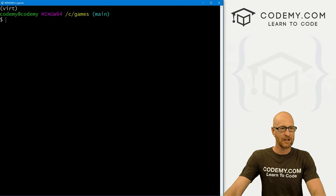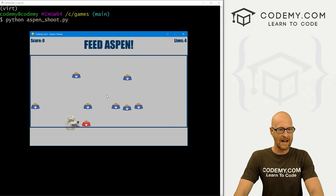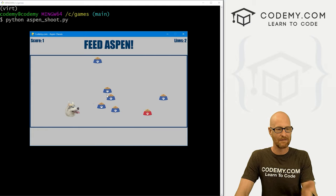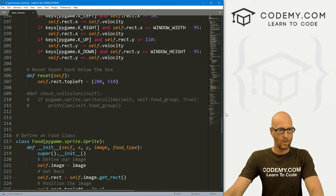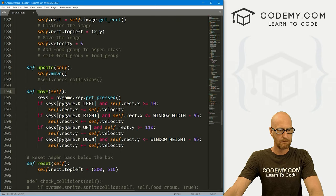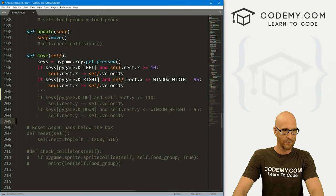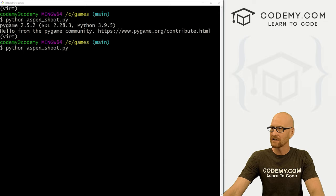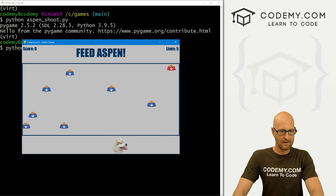Let's head back over here. I'm in my C:/games directory and let's run Python aspen_shoot.py. We've got this game — when we hit the blue, we die; when we hit the red, we score, but we can move around. The first thing we want to do is modify Aspen so she can only move back and forth. Let's scroll down to the bottom where we've got our move function in our Aspen class. Here we're getting the key pressed and going left, right, up, and down. I'll just comment out the up and down with triple single quotation marks and that should do the trick. Let's save this and run it again — pressing up and down does nothing, and left and right lets Aspen move side to side.